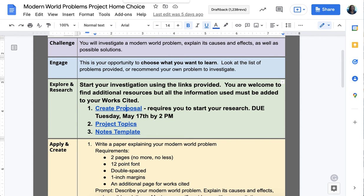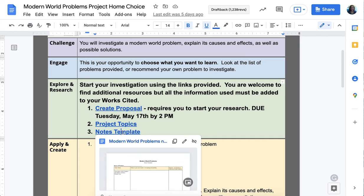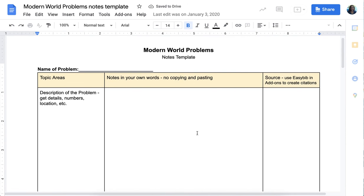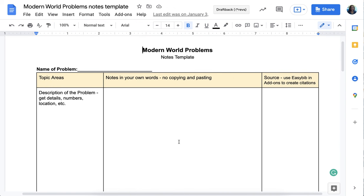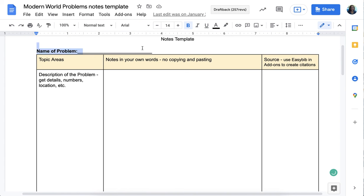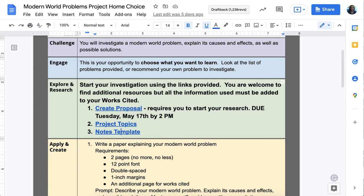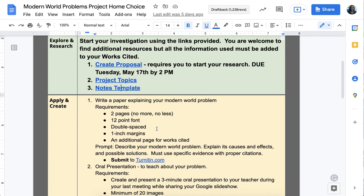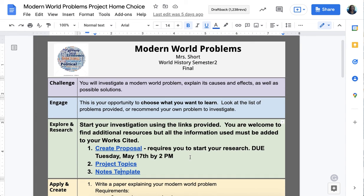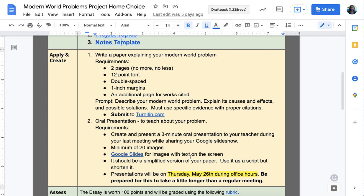Once you've filled out your proposal and gotten approval, you'll go to the notes template and start your research. That first article can be part of your research, but you'll need at least two more separate articles — so a minimum of three sources total. This research is worth 50 points, so it's very important. The assignment requires you to not just tell me about the problem but to explain the causes, effects, and possible solutions, and you must have evidence with proper citations.